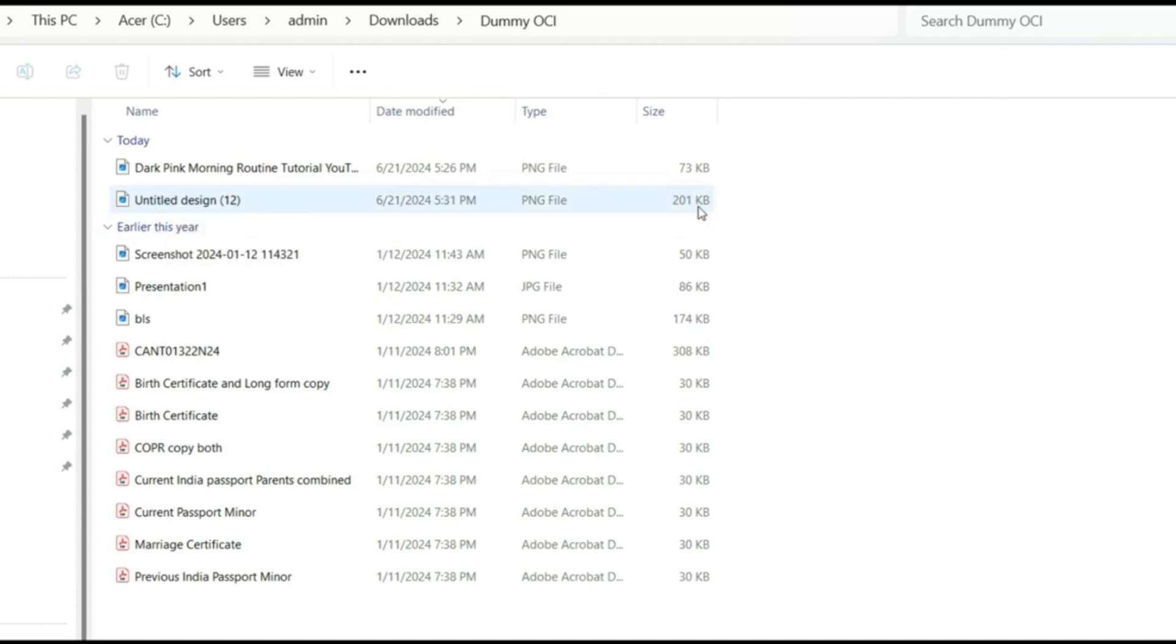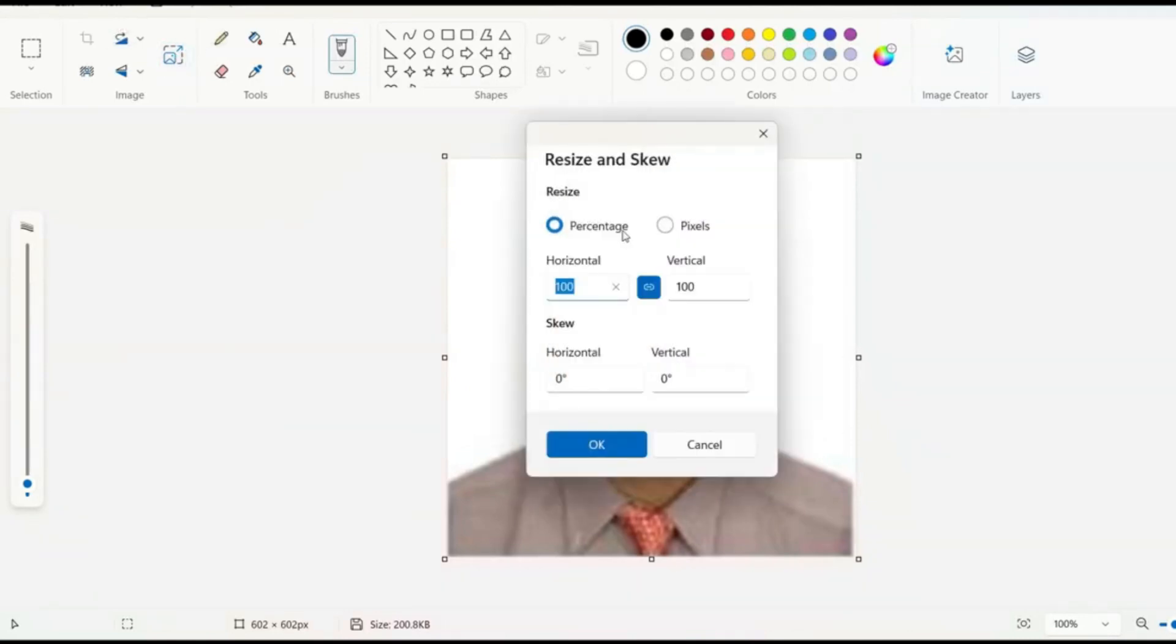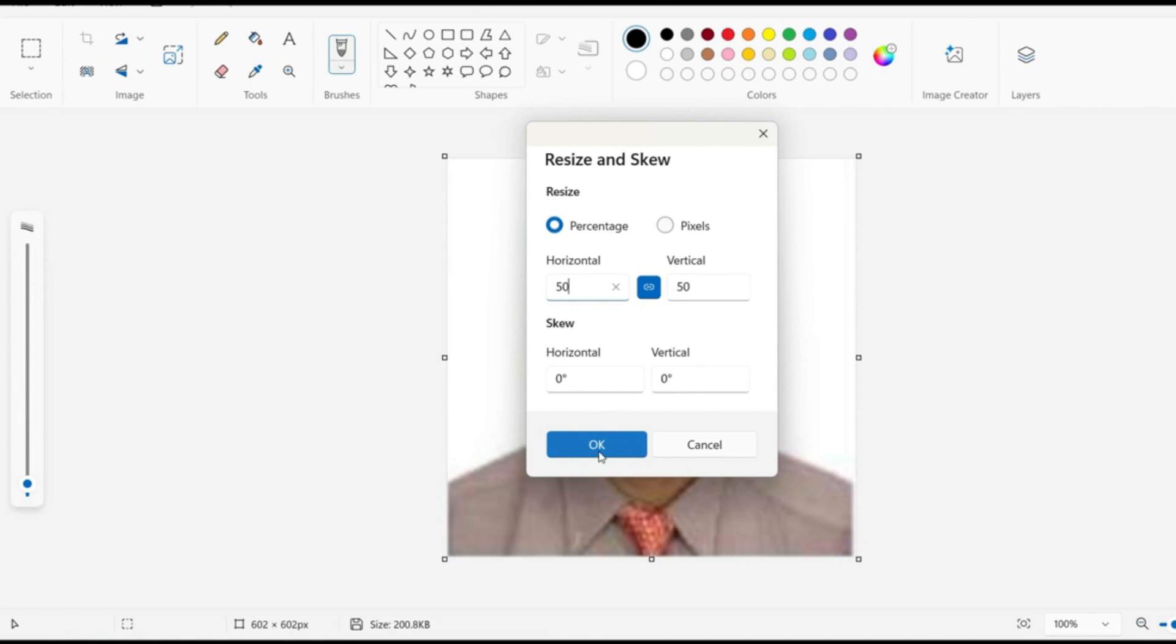Even if you find that this is on a higher side there is one more trick. All you need to do is open this in Paint and in Paint you have this selection here resize or skew. So here you can just reduce the percentage instead of 100 you make it 50 and when you make this 50 and save it the size also reduces. This way you will get the desired size.